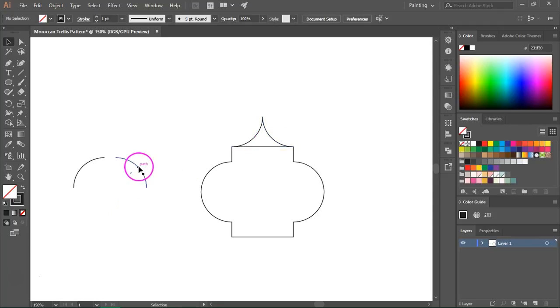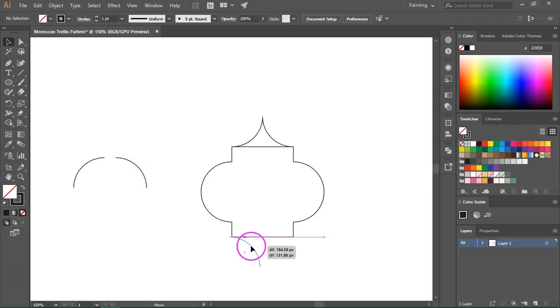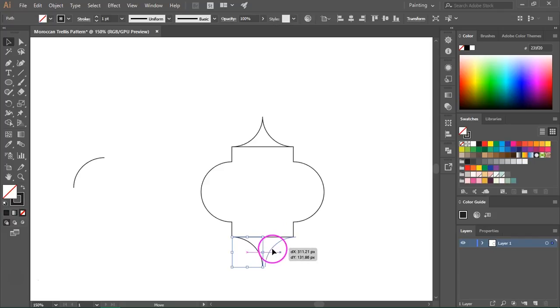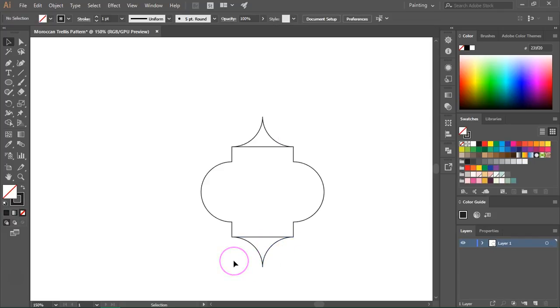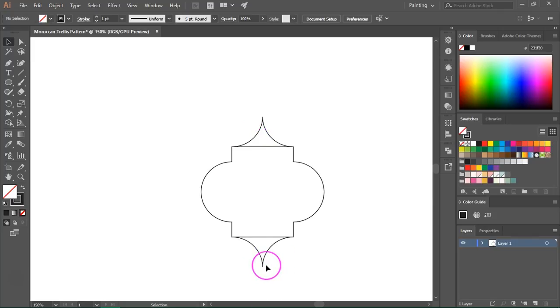We are going to do the same for the upper part of the circle and move it down here. If you have the smart guides turned on it will be much easier to arrange all the items. These areas have to be perfectly aligned in order to have a seamless pattern.